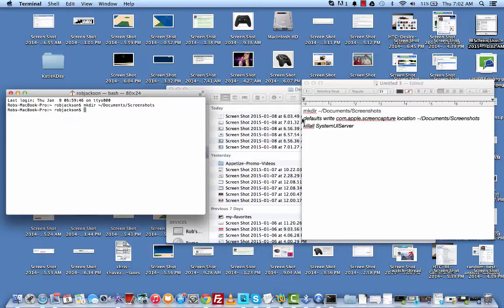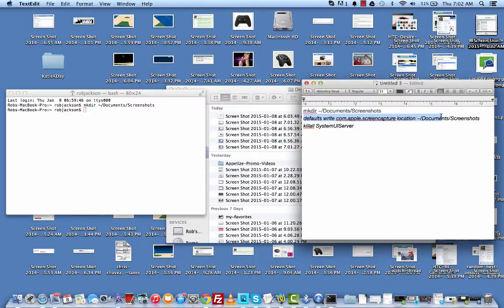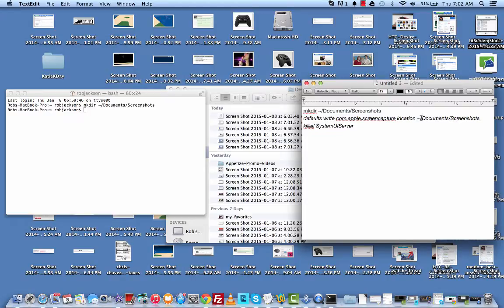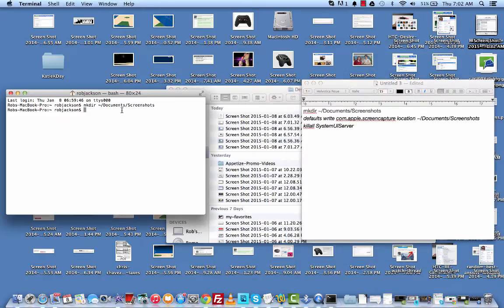And then we're going to tell our system that we want to change the default location to our current, that little tilde makes it the current user's desktop, essentially, and then document screenshots. So now we're going to paste that in there.